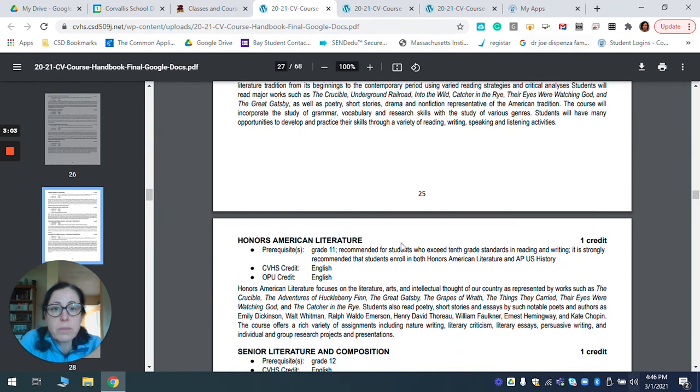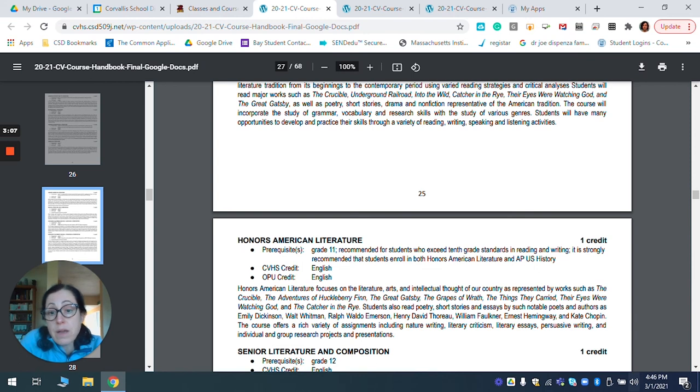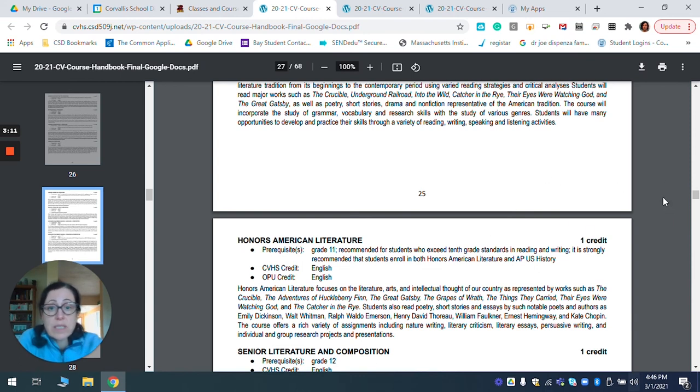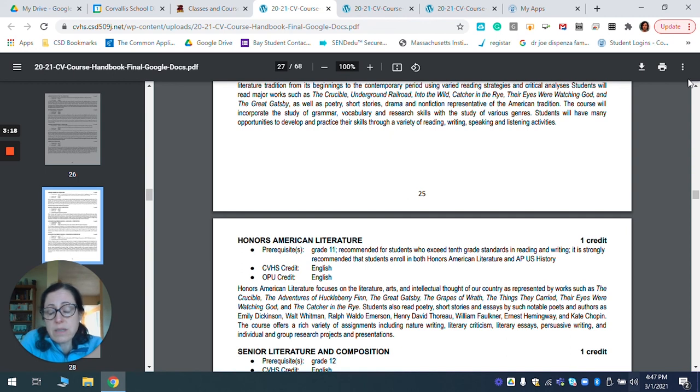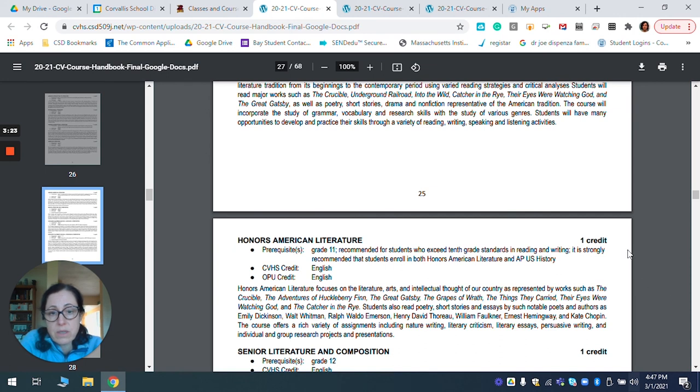And if you are not sure if you should choose honors or regular American lit, you can compare what books they will be reading. And hopefully that will help you make your choice. So this holds true for every department. Every time you look under a subheading, it will list the grade level you can take a class and then gives you a little bit more information on what those classes are all about.